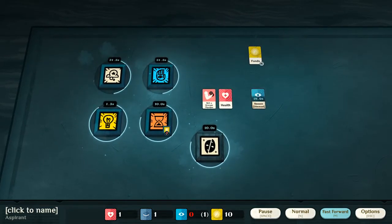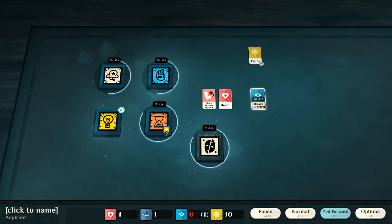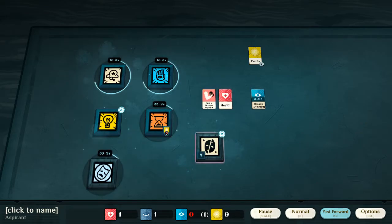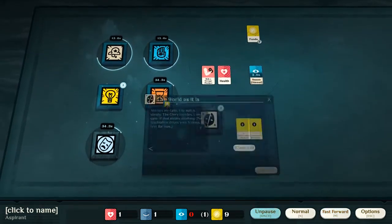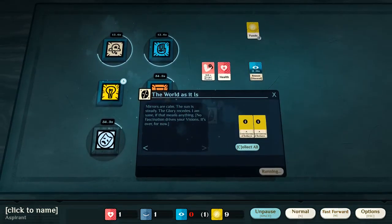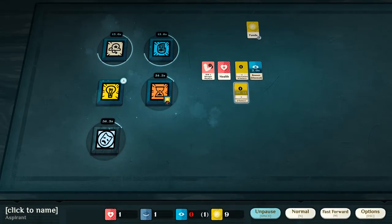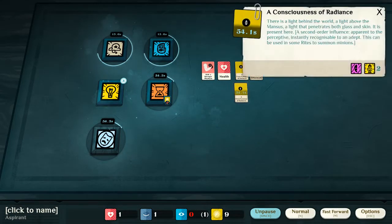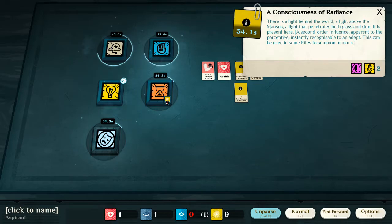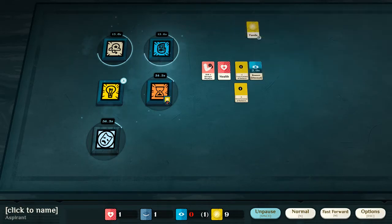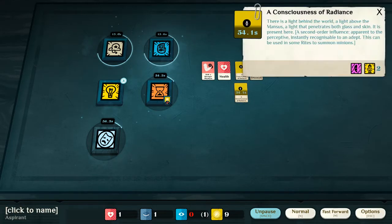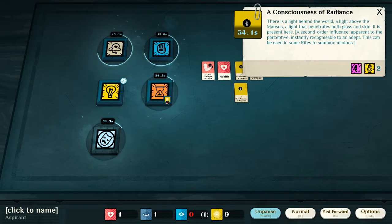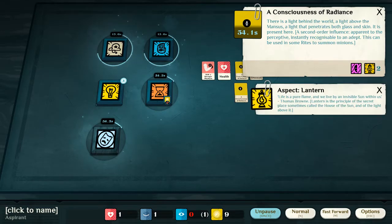If you've dimmed reason, exhausted your health, whatever has happened, you can use a consciousness of radiance. There is a light behind the world. A light above the mantis. A light that penetrates both glass and skin. It is present here. A second order influence, apparent to the perceptive. Instantly recognizable to an adept. This can be used in some rites to summon minions. And, this is a lantern aspect.